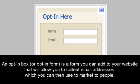An opt-in box, or opt-in form, is a form you can add to your website that will allow you to collect email addresses, which you can then use to market to people.